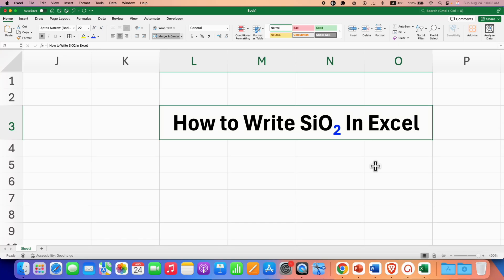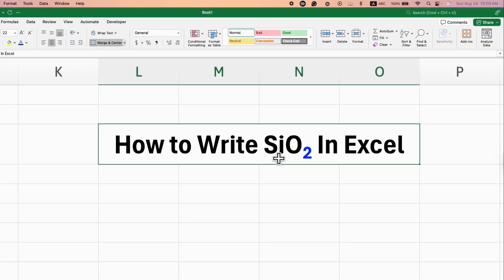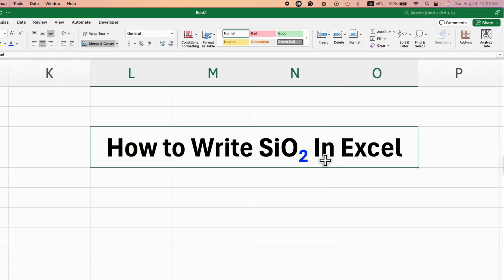In this video, you will see how to write SiO2 in Excel. You may have difficulty in writing this number 2 as a subscript. It's very easy.